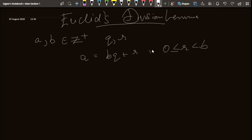Now this is something that we have known from our childhood: dividend equals quotient into divisor plus remainder.